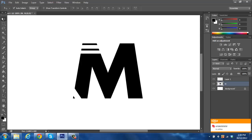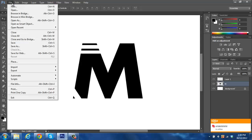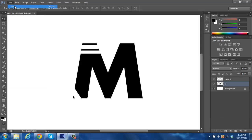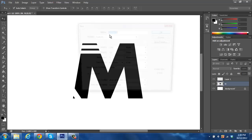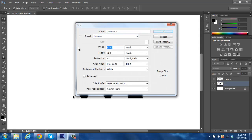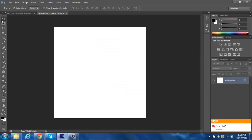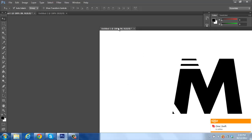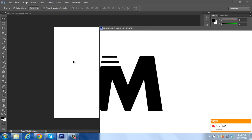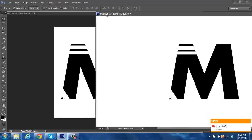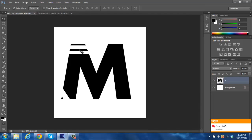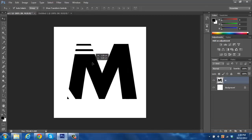Now let's open our canvas for the YouTube avatar. What I like to use is 500x500 — it's a nice image size for it. So we have our M put into a 500x500 image.